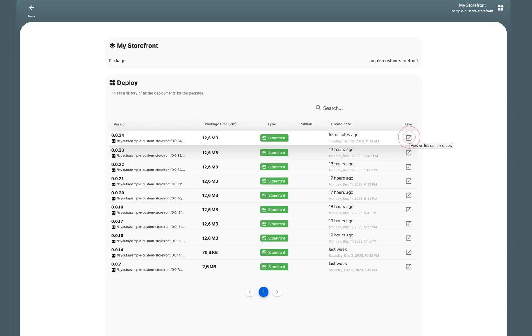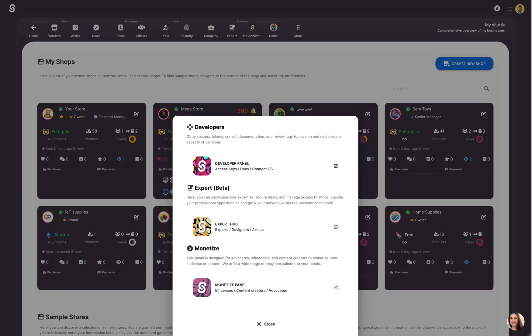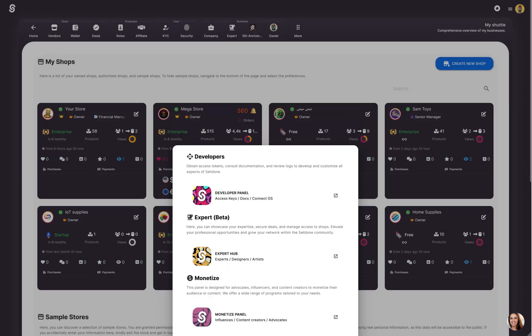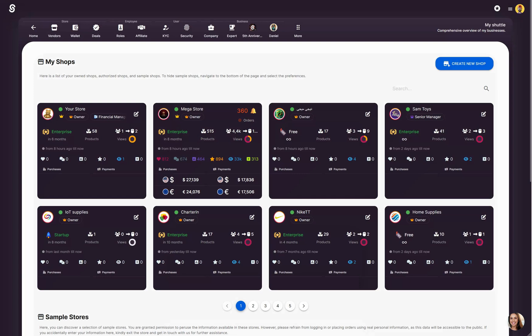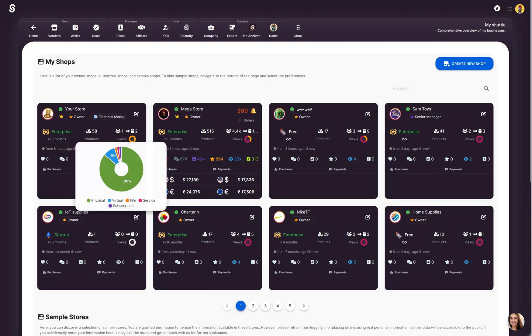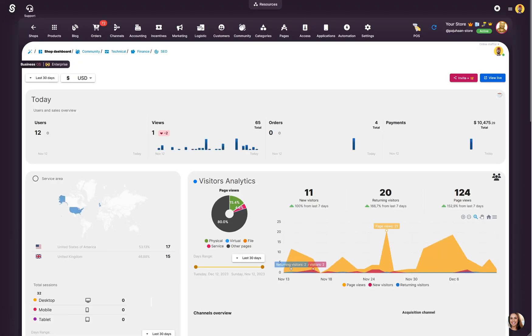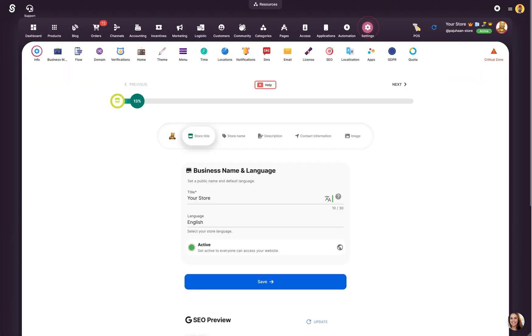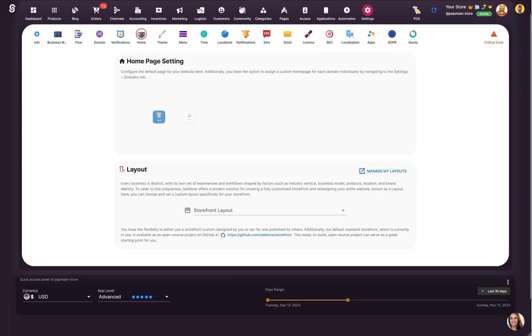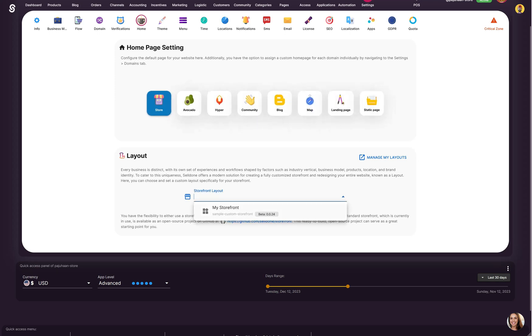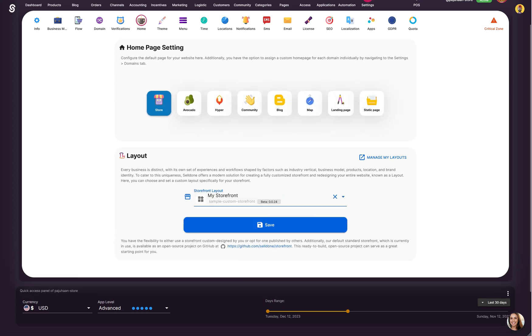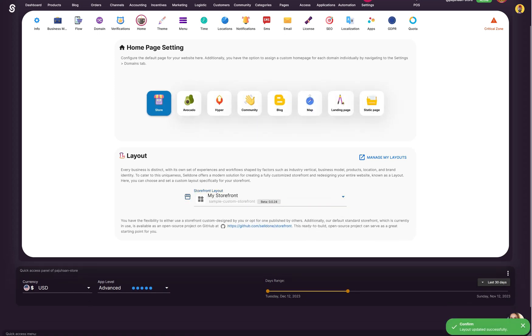And of course I can set my custom layout as the layout of my shop. To do it, just go to the Settings Home. And here you can select your layouts and save it.